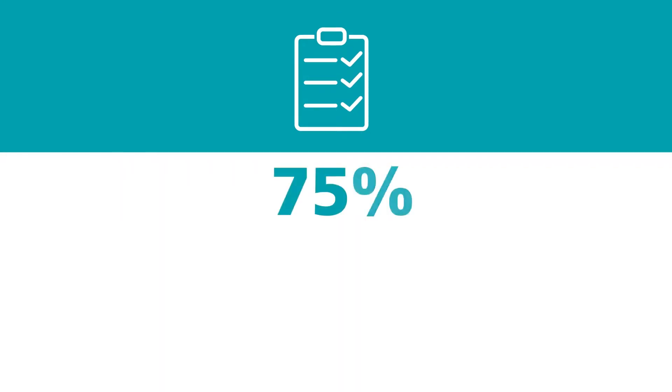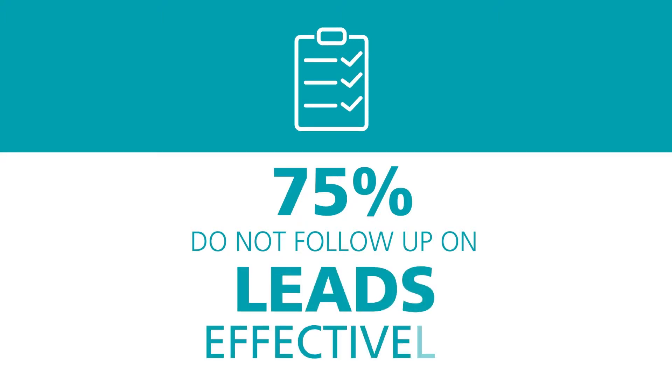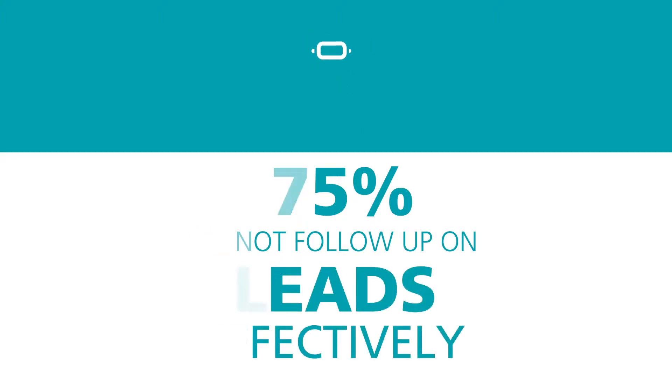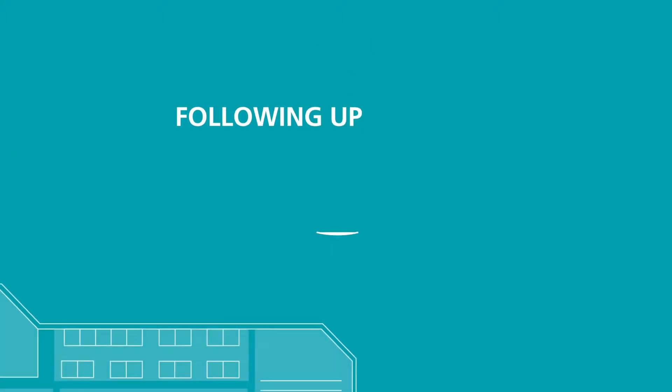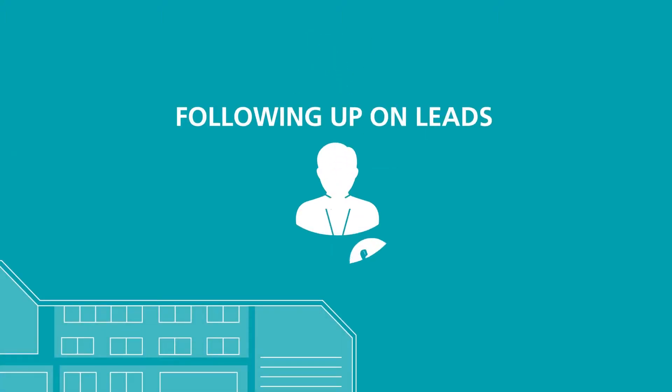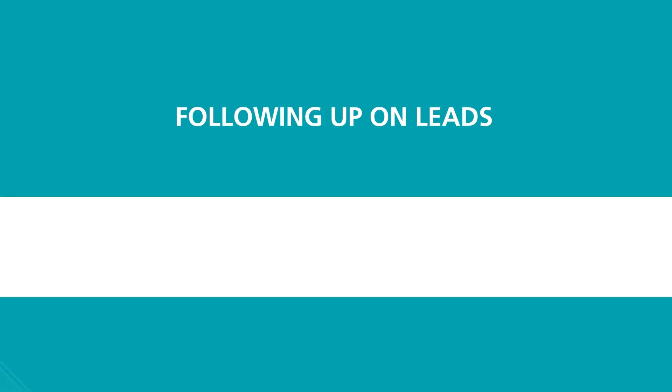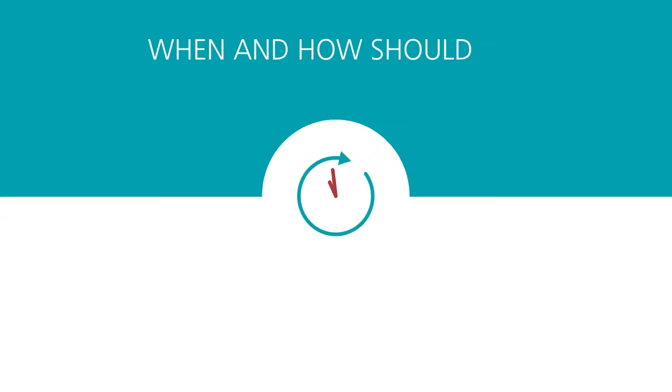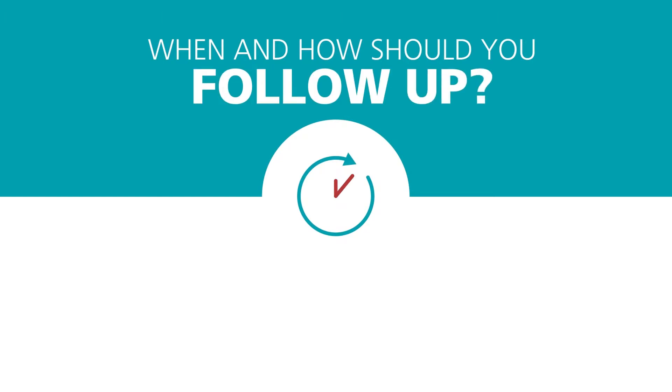A survey by Association of Event Organisers revealed that 75% of exhibitors admitted to not following up their leads effectively. Following up with your leads is critical, especially if you've already expended time and energy generating them. So when and how should you follow up?